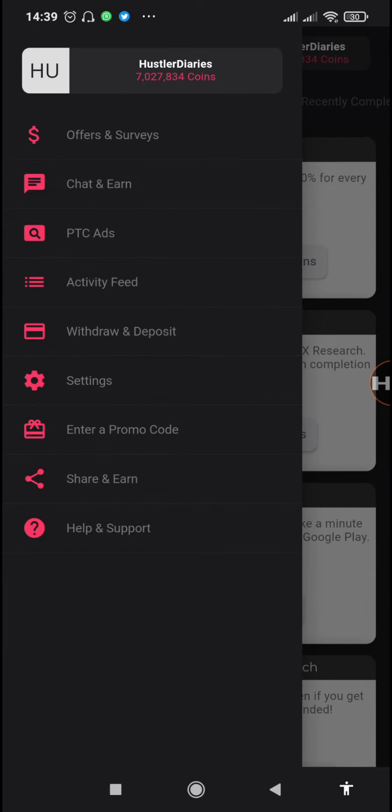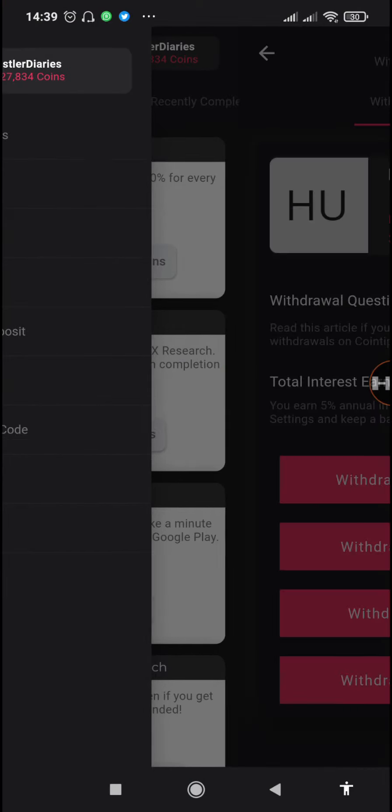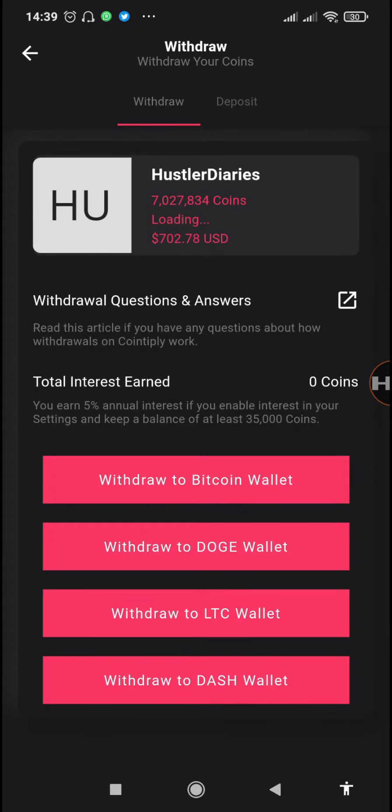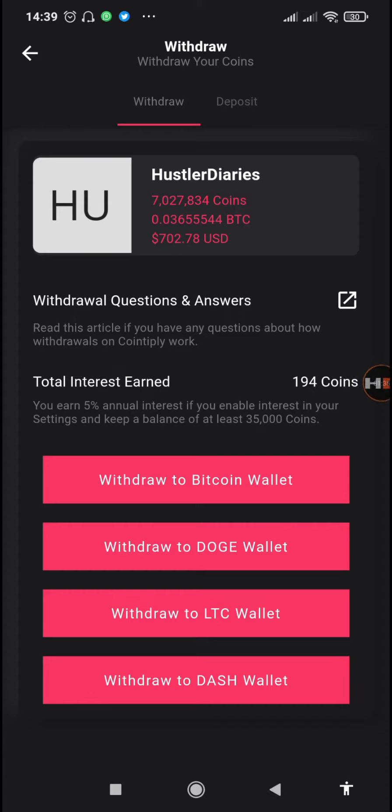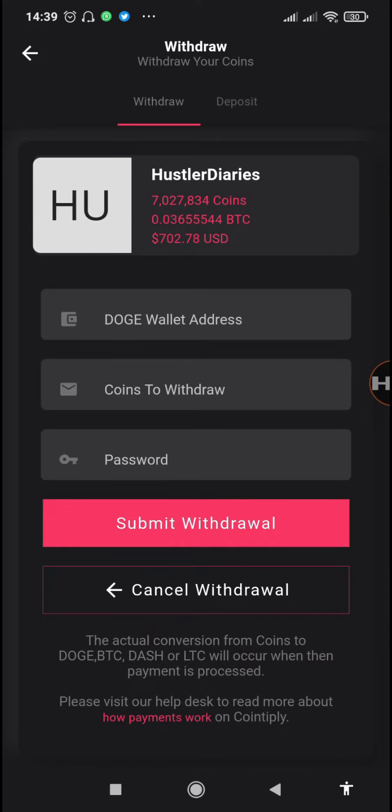In order to withdraw, we'll just go and tap on withdraw and deposit. These are the coins that we can withdraw from Cointiply - we can withdraw in Bitcoin, Doge, Litecoin, or Dash. But for us we are going to be using the Doge wallet.